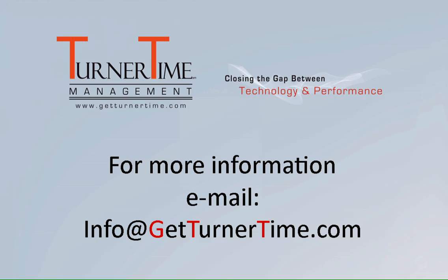If you have any questions please email info at getturnertime.com. Thanks for watching and have a great day.